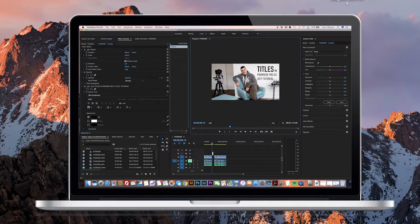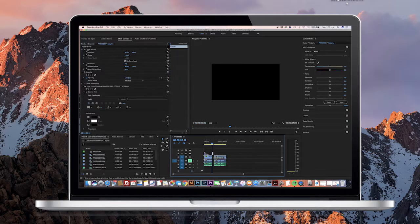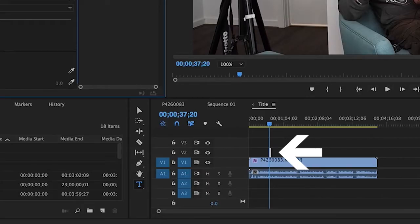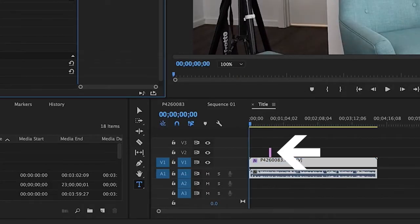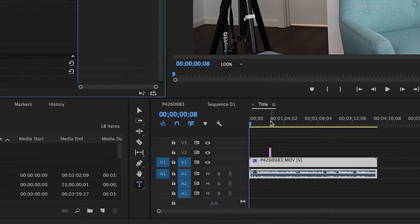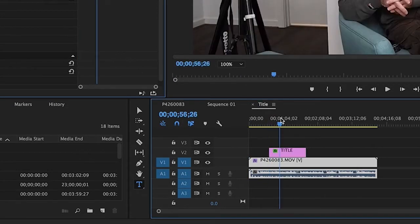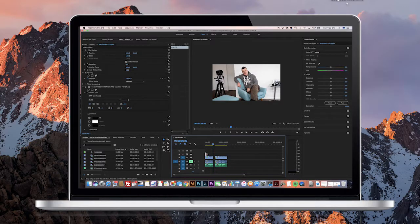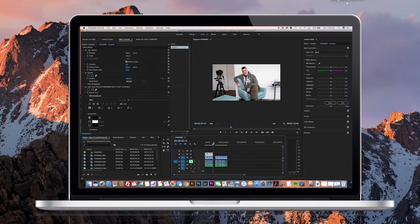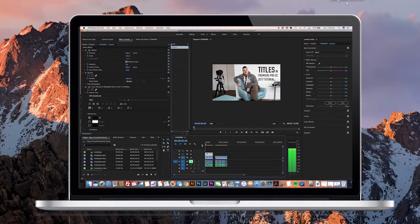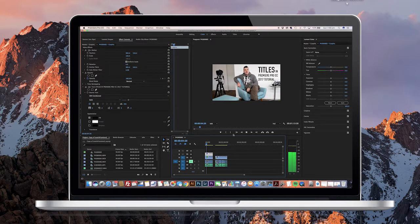As you can see on the main sequence timeline, your title now appears as a block. If you need to extend that further across the video, just pick it up on the right and drag it across to extend to the full duration of your video clip.